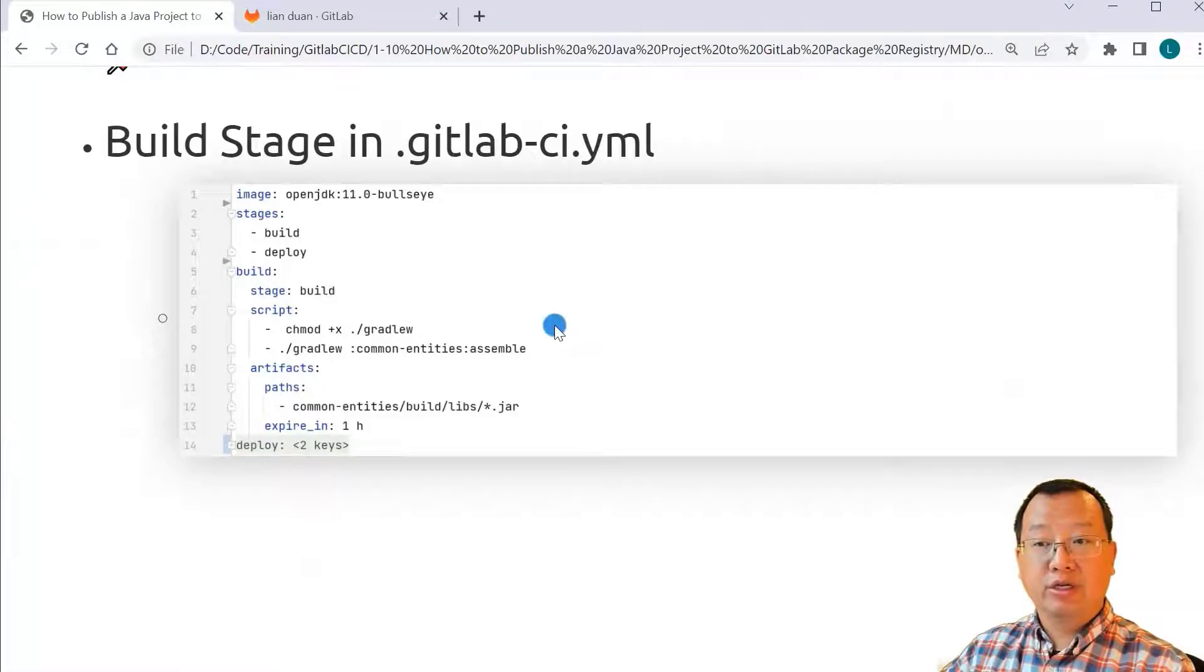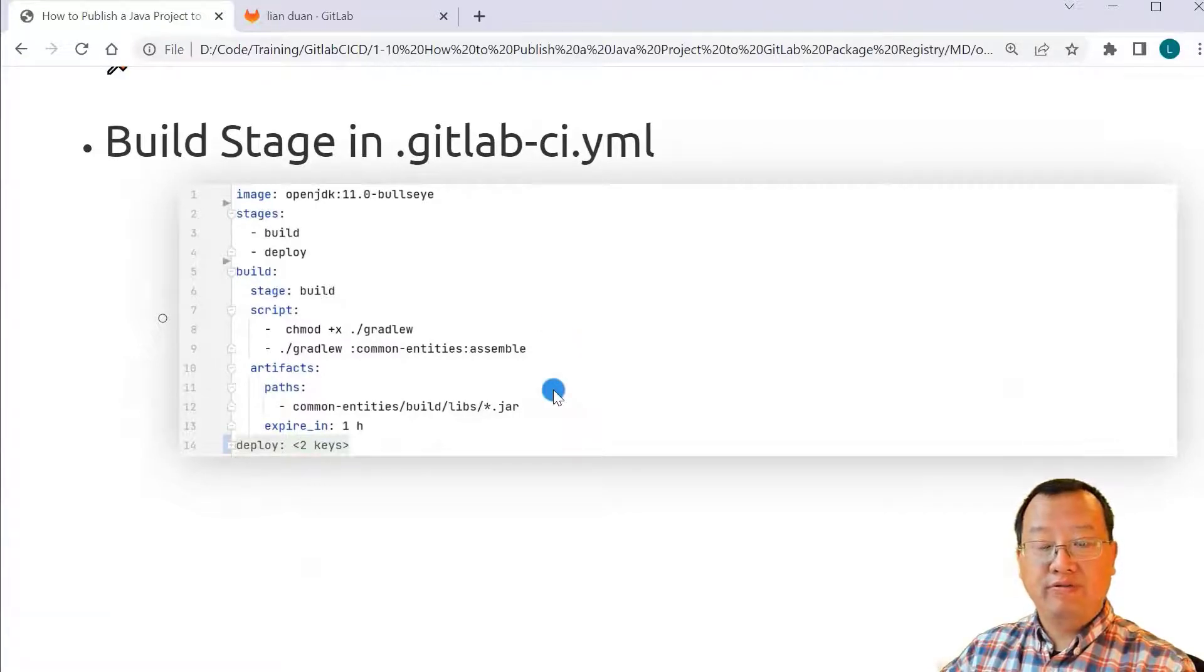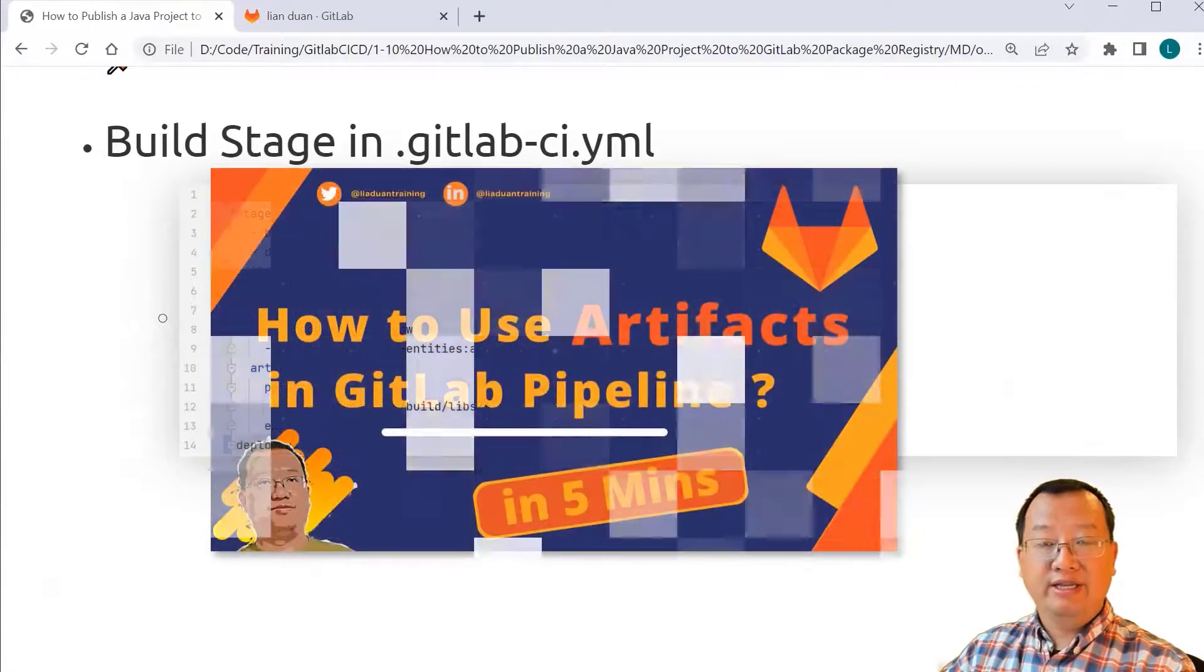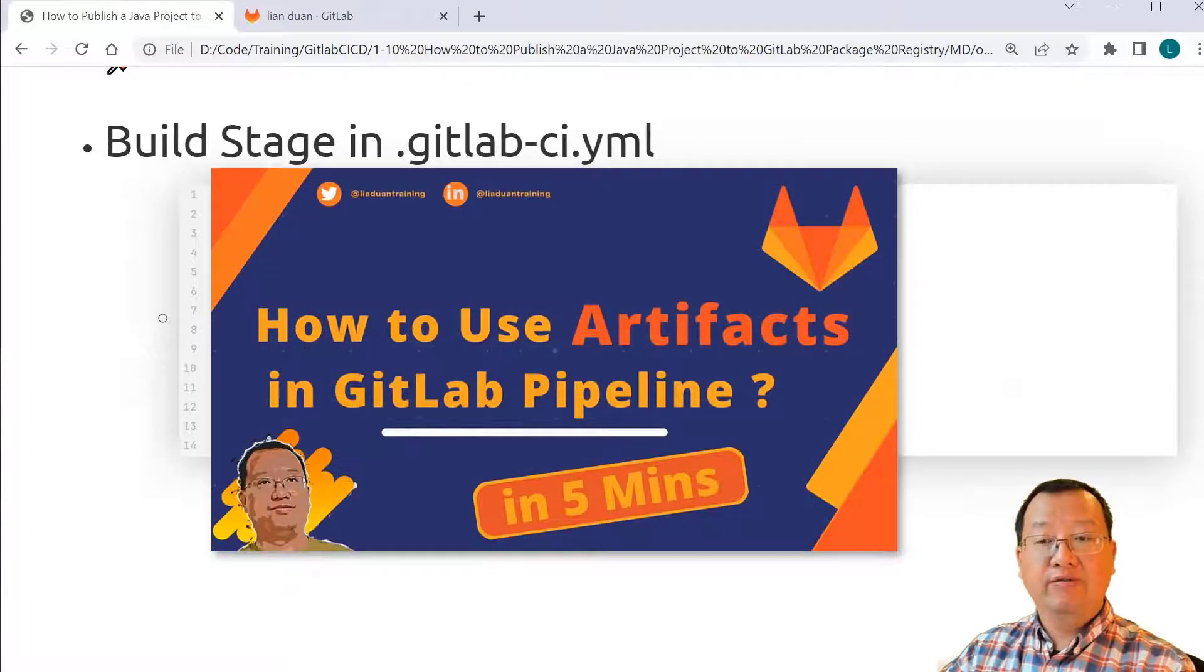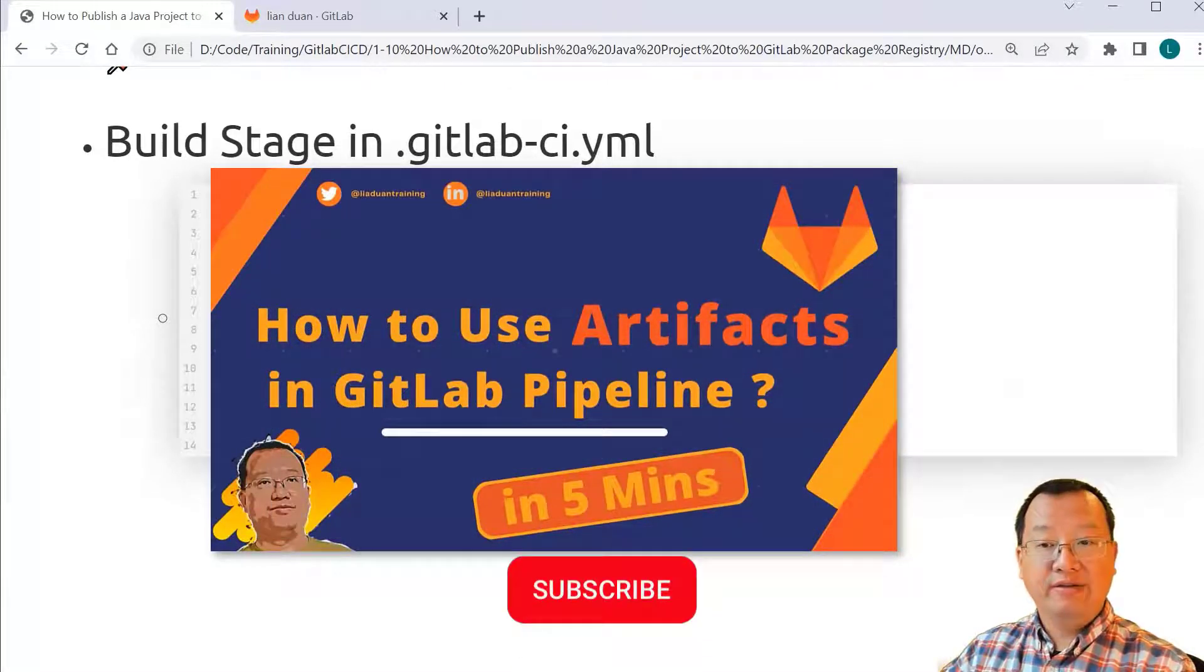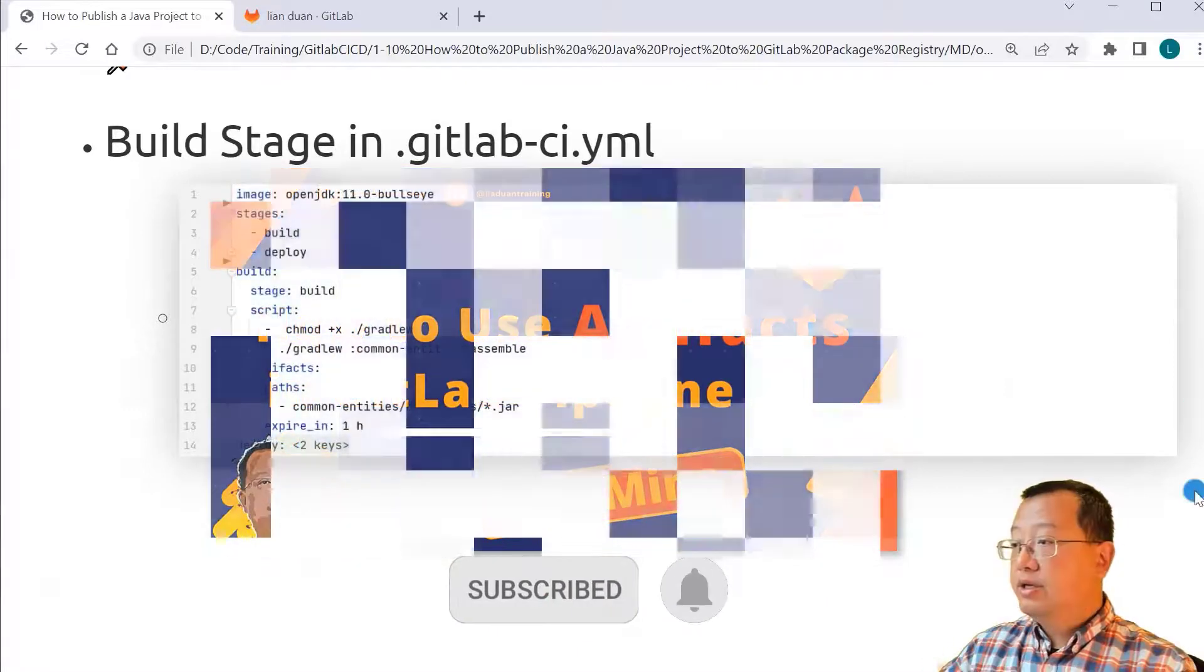In build stage, first give the gradlew command execution permission. Next, save the build result jar file to artifacts. Artifacts detail is on video how to use artifacts in Gradle pipeline.